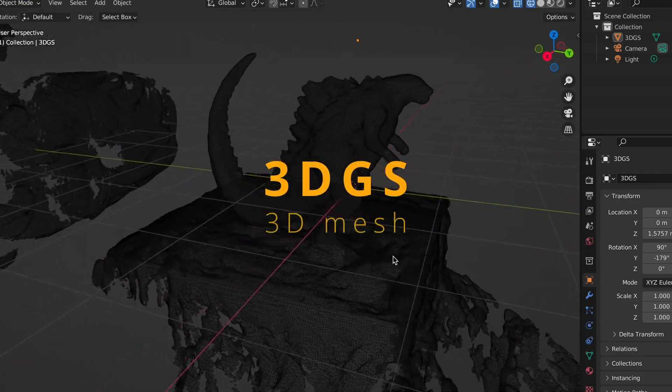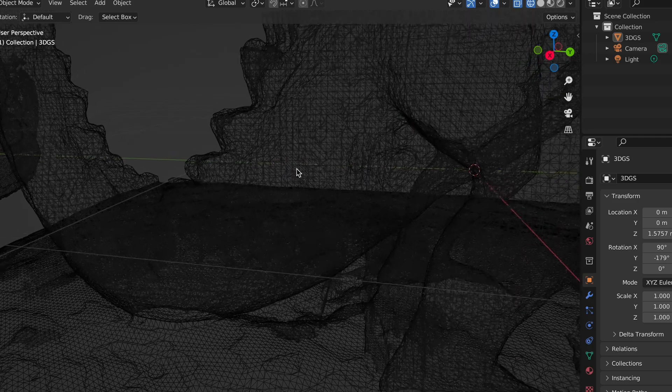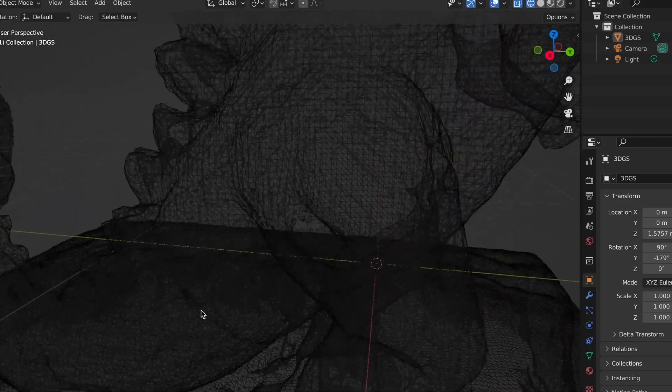No more. Because today, I am so thrilled to tell you that now you can include the mesh in the 3D-GS model in the Kyrie Engine app. And this marks the only 3D scanner app to date that can generate mesh-inclusive 3D Gaussian plotting.